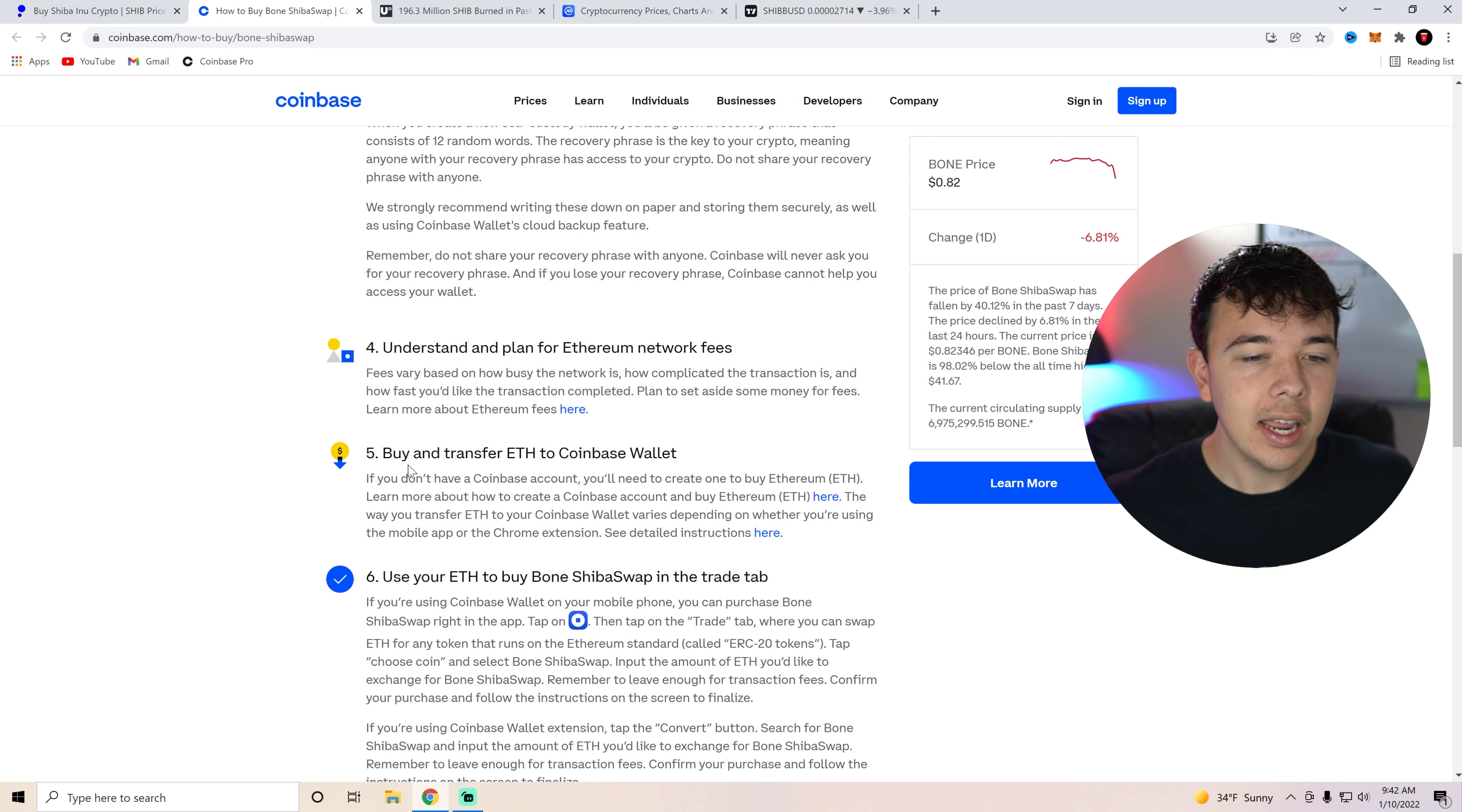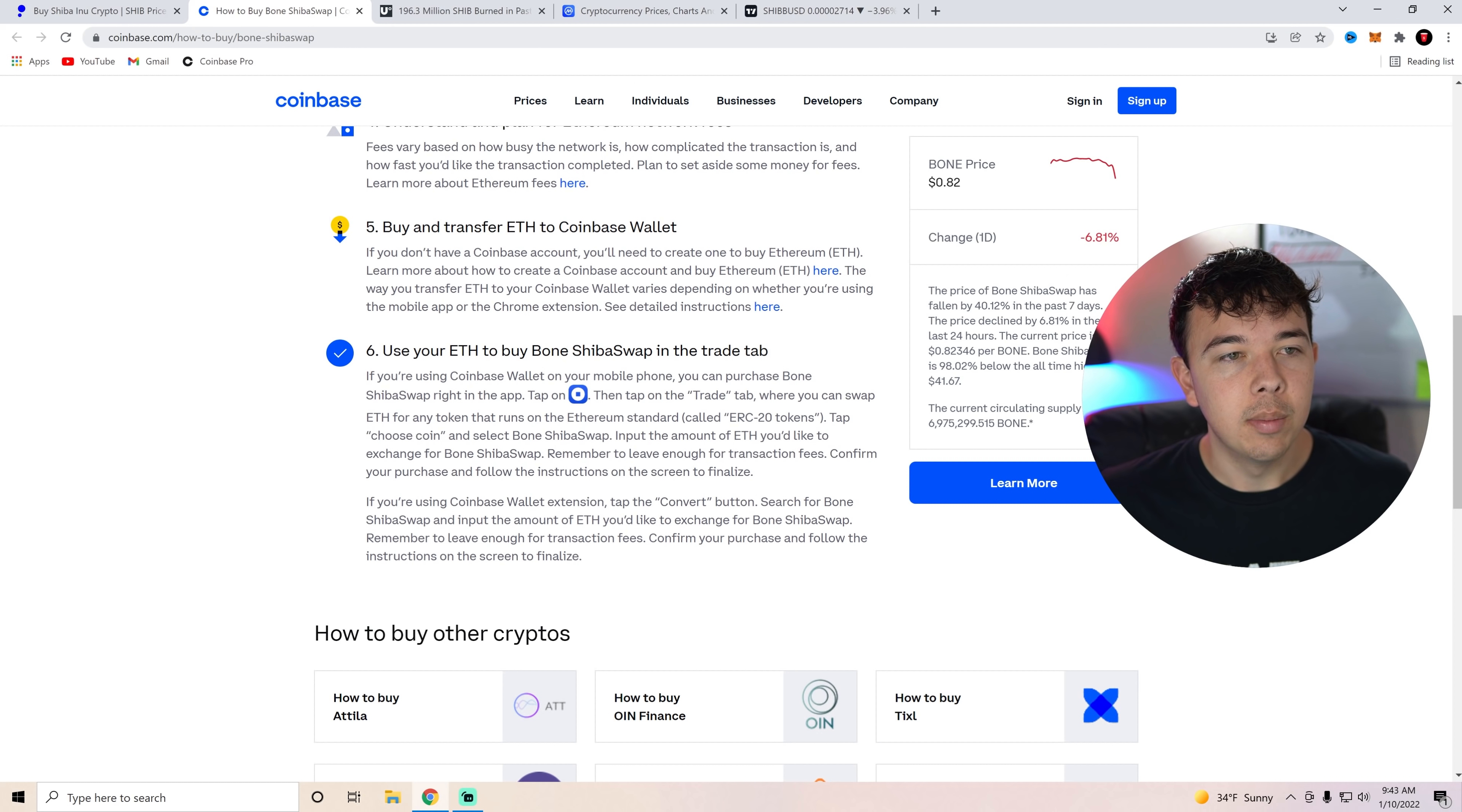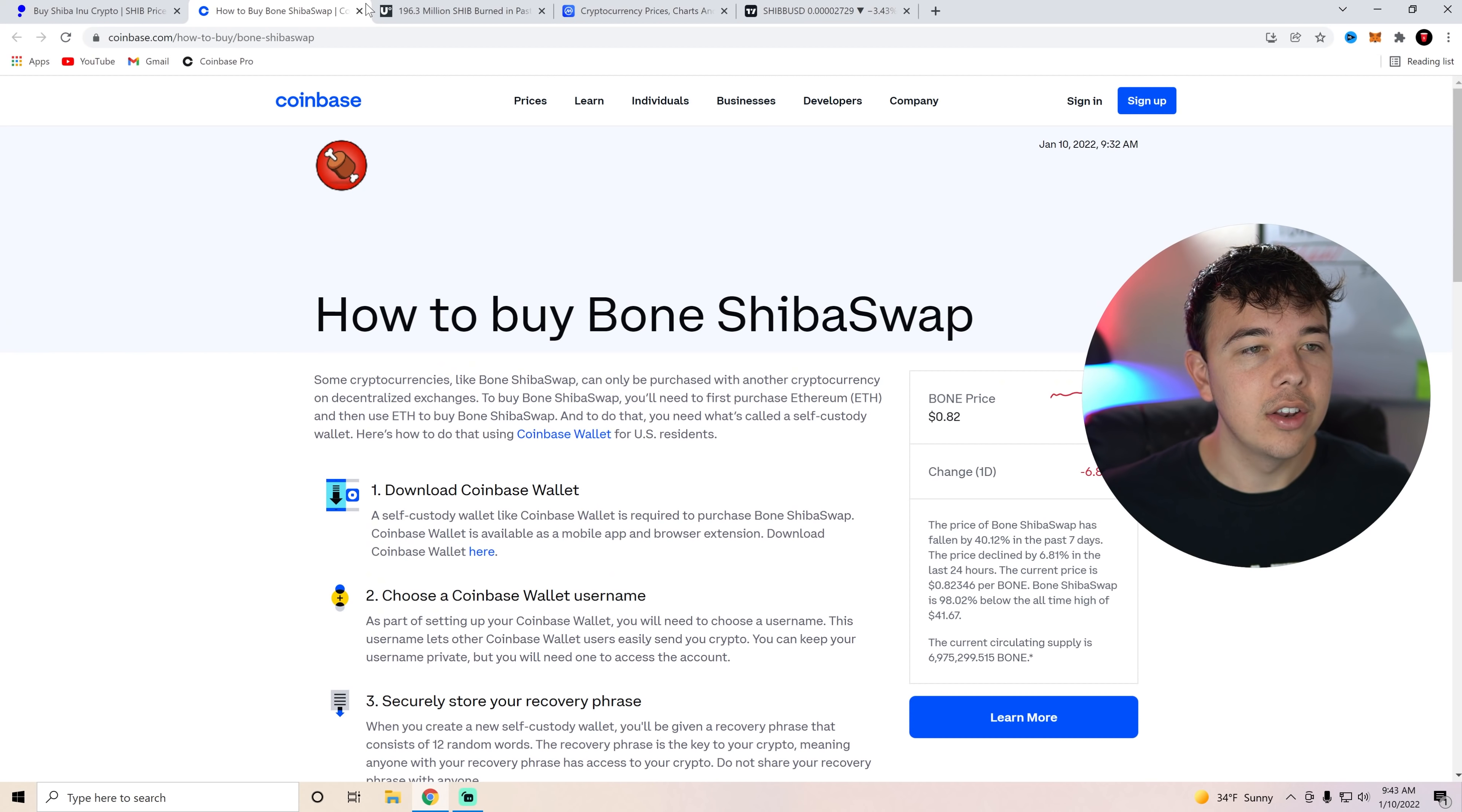But anyways, buy and transfer Ethereum to the Coinbase wallet. So basically, you're going to need to get some Ethereum into your Coinbase wallet, and then use your Ethereum to buy Bone in the trade app. You can follow this exact thing on Coinbase, how to buy Bone ShibaSwap on here. Just making sure you guys know how to do that.